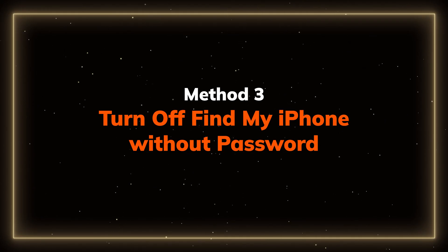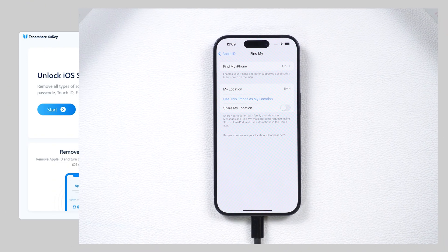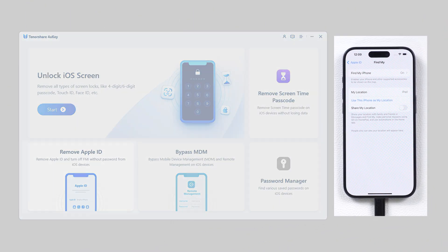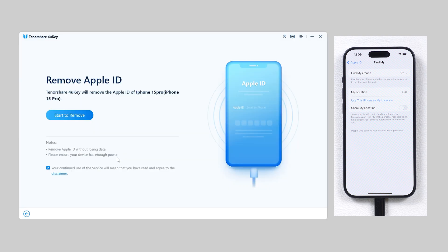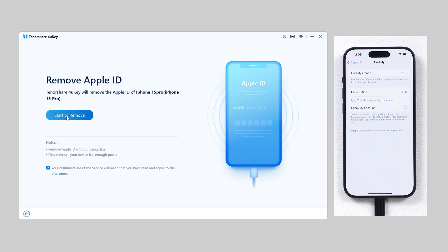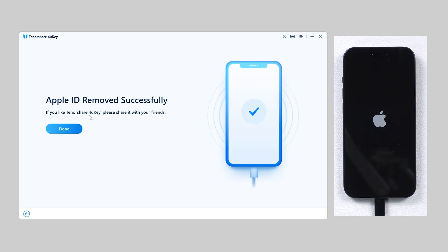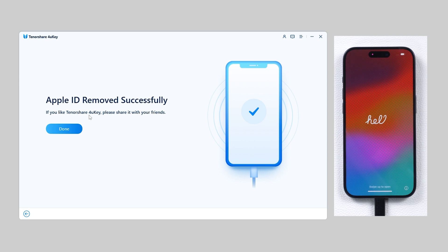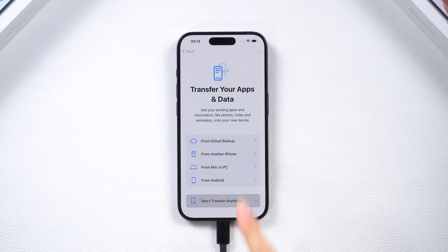Method 3: How to turn off Find My iPhone without password. Connect your phone to your computer. Download and open 4uKey. Go to the Remove Apple ID section and click Trust on your phone. This will remove your data, so if you want to save your data, you need to back it up first. Then simply click Start to remove. In just a few seconds, your Apple ID will be removed and the Find My will be off. Set up your iPhone, then restore your data if needed. And your Find My is now turned off.